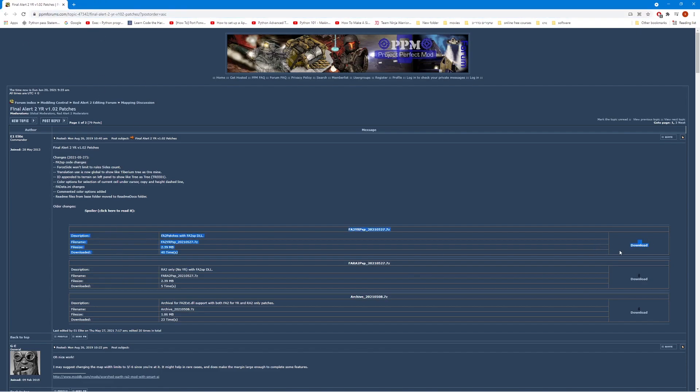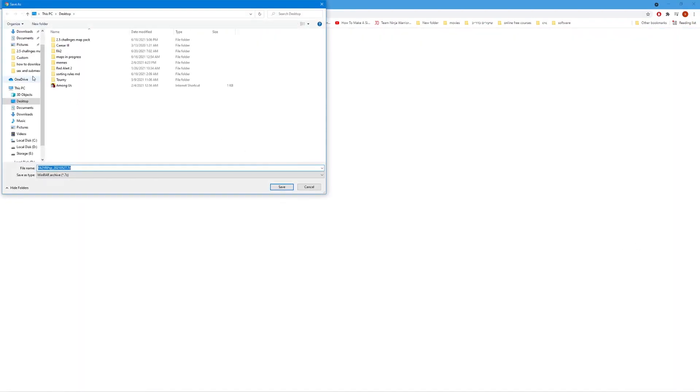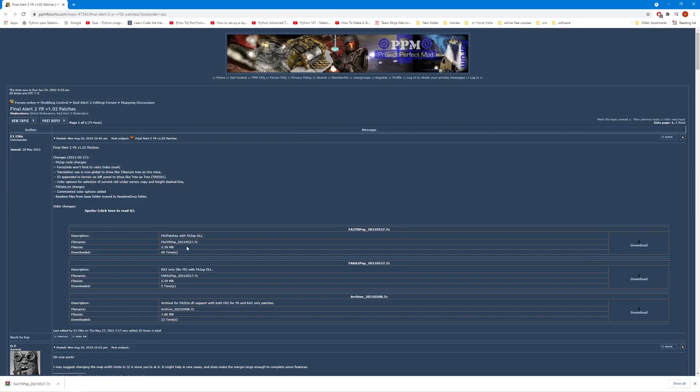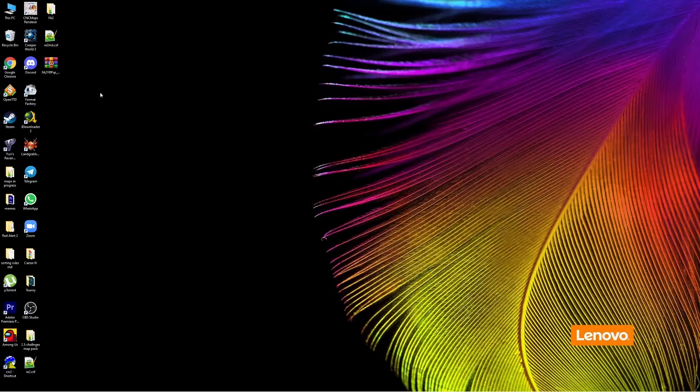We want this first download here at the top. This one is for Red Alert 2 only, no Yuri's Revenge as you can see written here. I'm going to click download and save it to the desktop. Of course you can save it to wherever you want on your computer. Very small file, downloads very quickly.